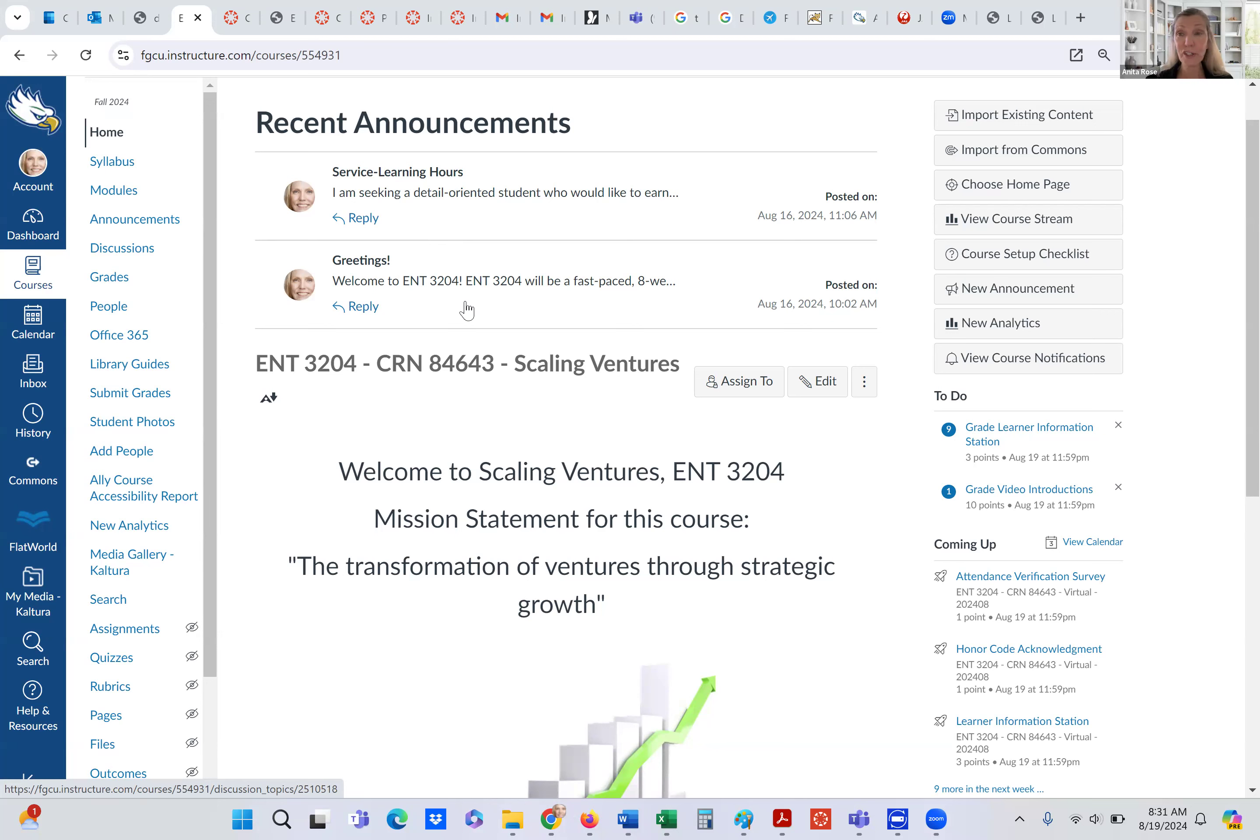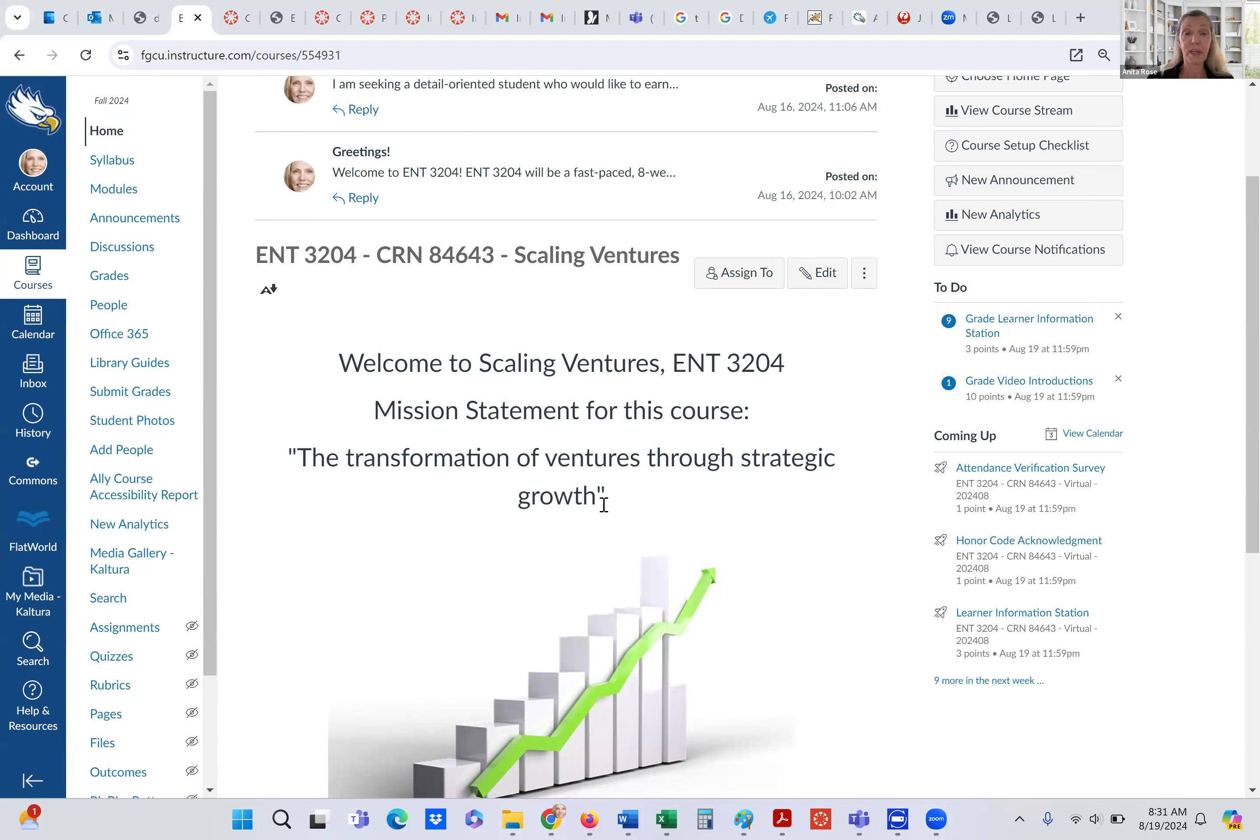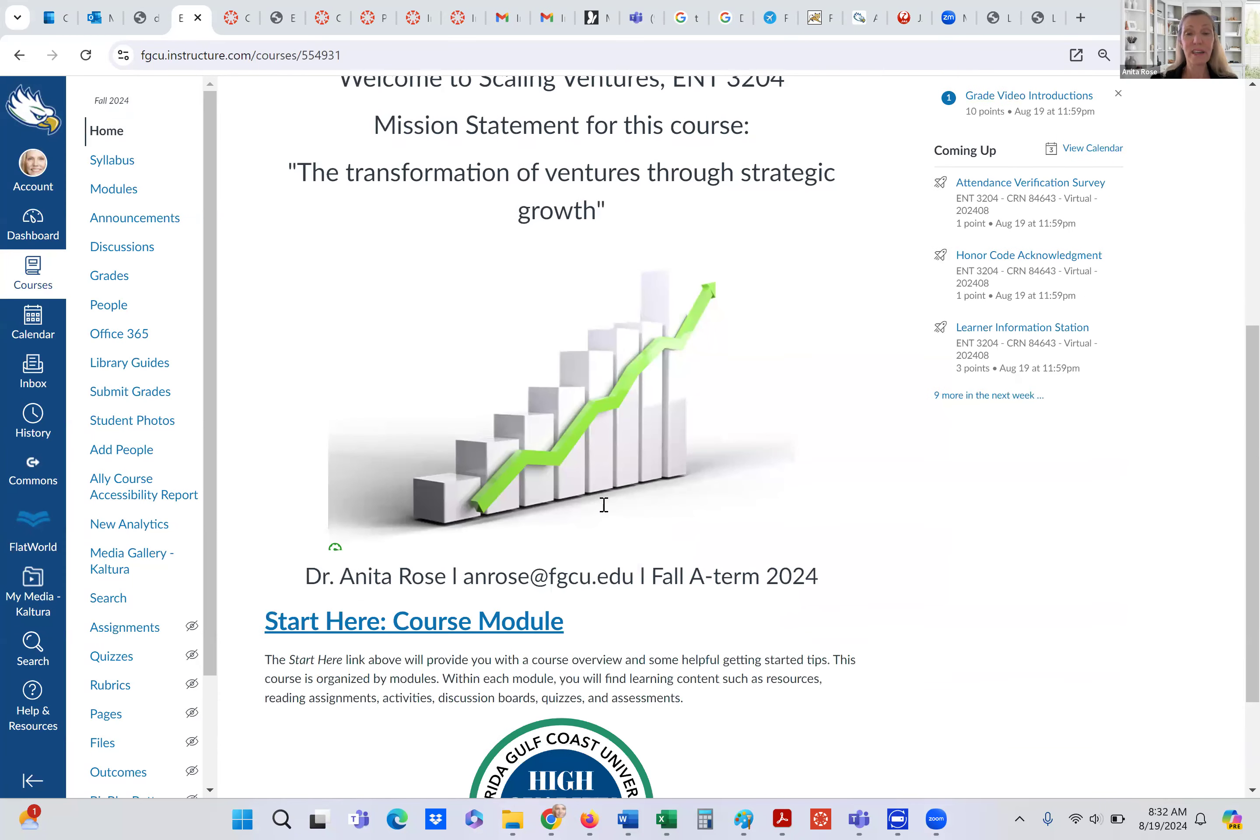Let me move on with the course. Here's my introduction, introducing this meeting that you're welcome to join. And here is a little bit about the course. So on the homepage, we have a mission for the course itself, the transformation of ventures through strategic growth. And that's really what we're scaling ventures. We want to grow companies strategically.